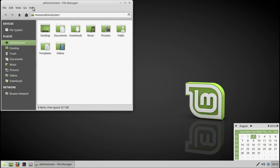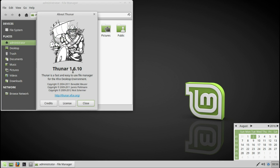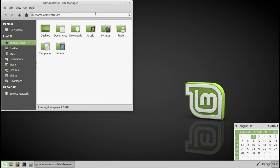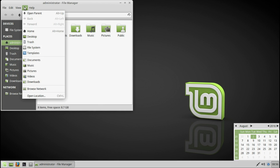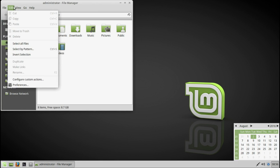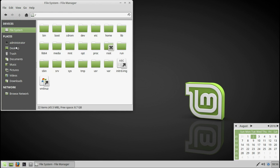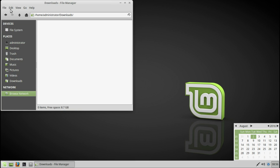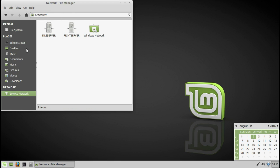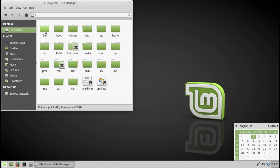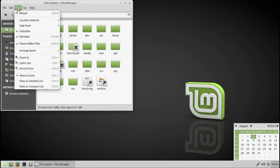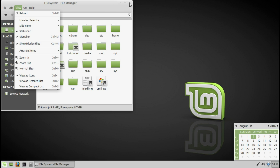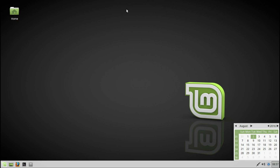Let's open it up. It's Thunar 1.6.10. Let's look around. To show hidden folders and files — yeah, it's pretty neat, pretty stable, pretty obvious. That's all you need.